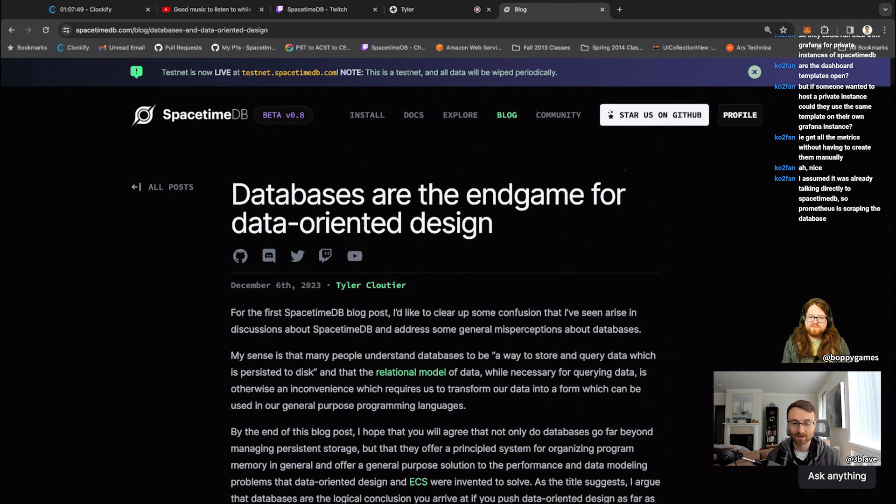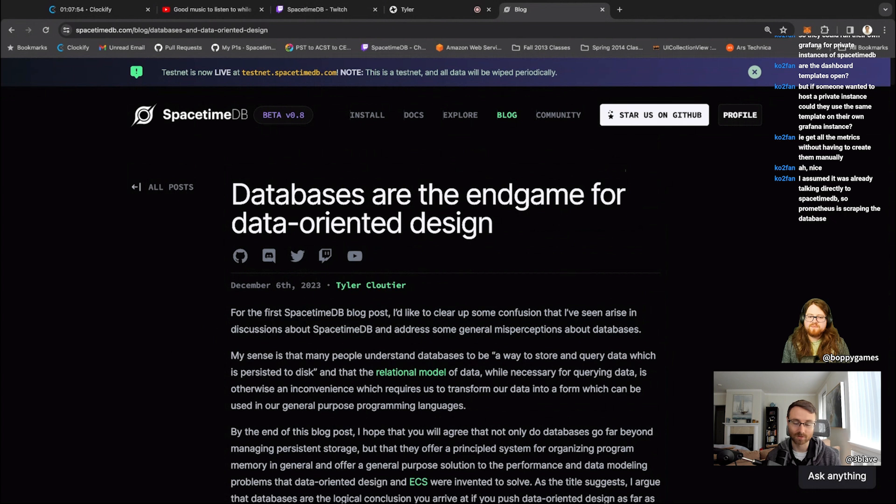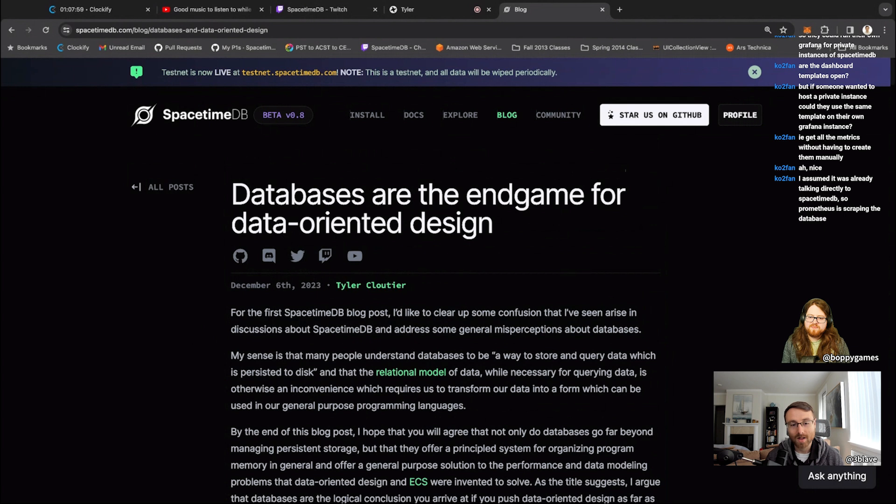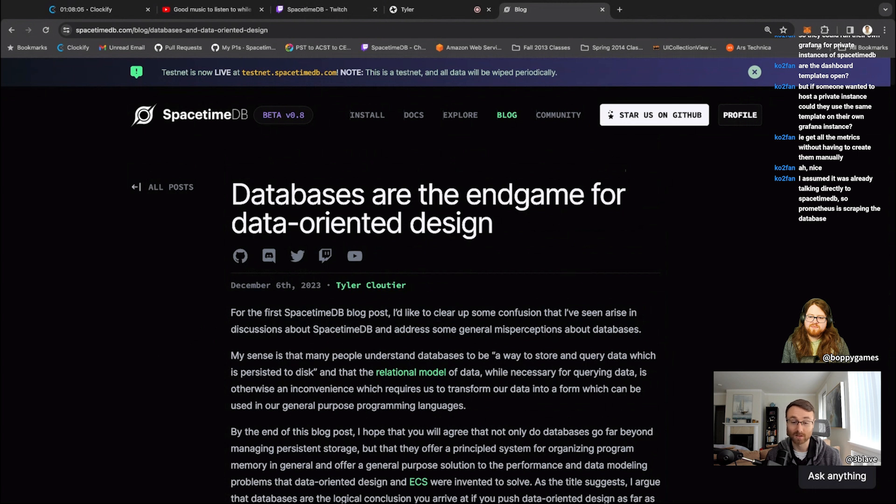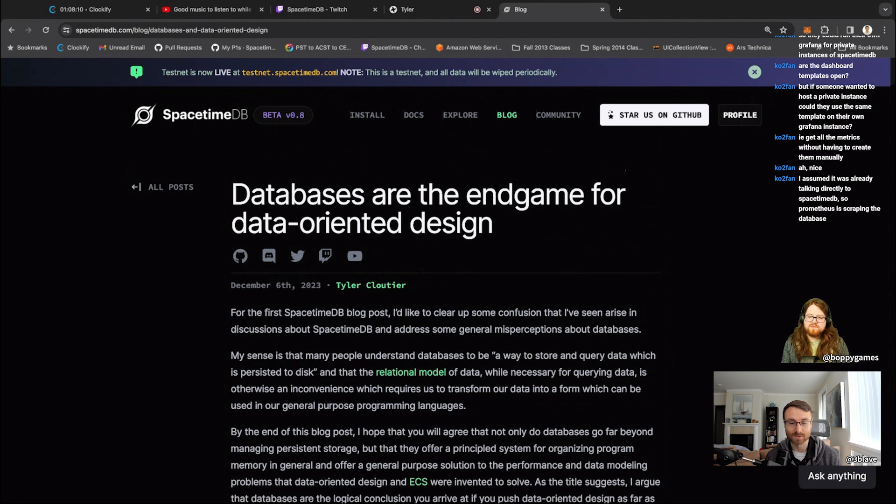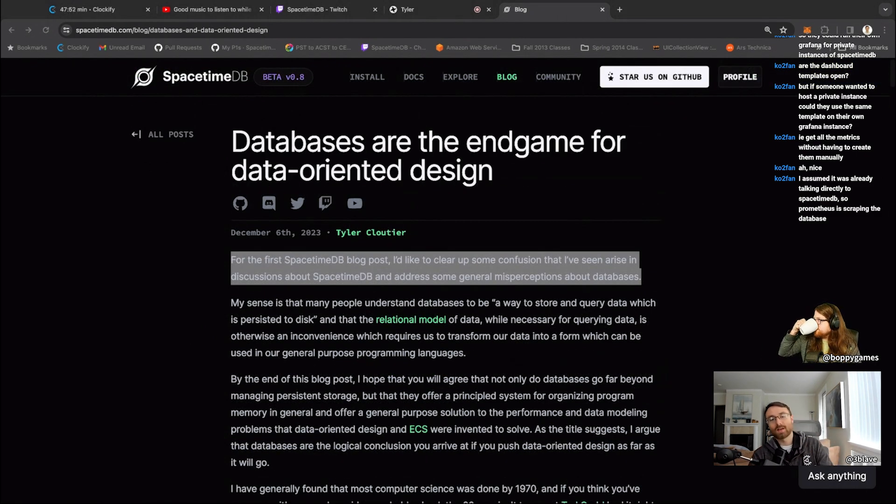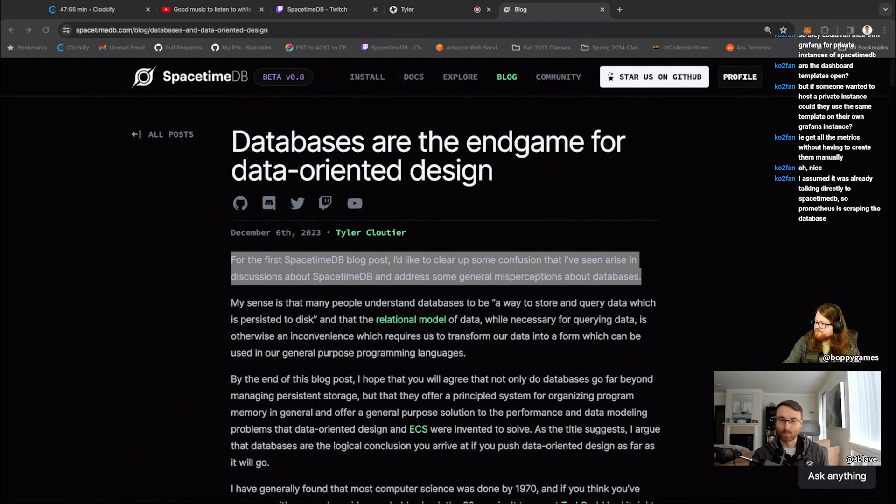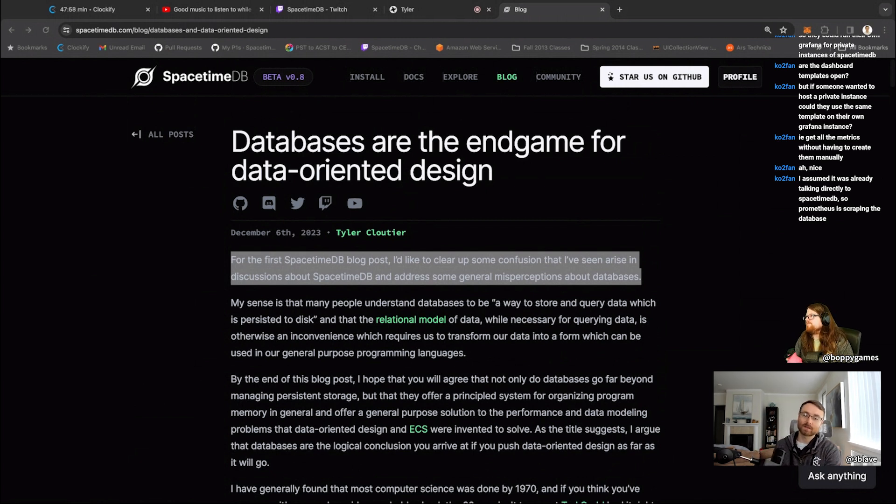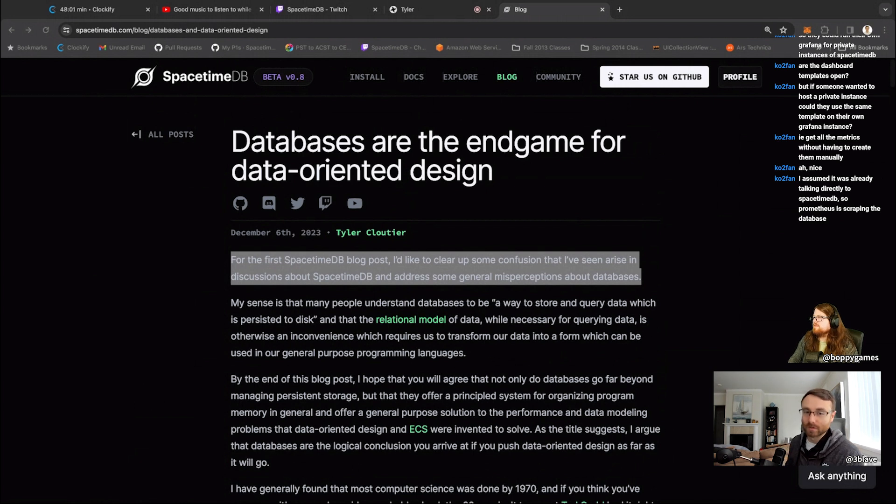Obviously data oriented design has been very popular in game development recently and is even making its way to other elements of programming. And in this article, we're going to be talking about how databases have been thinking about this problem of data oriented design since the beginning and how they're not just a way to store and query data, which is persisted to disk, but really a much more powerful programming paradigm.